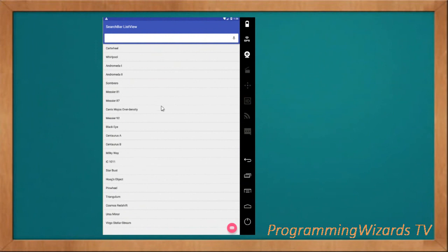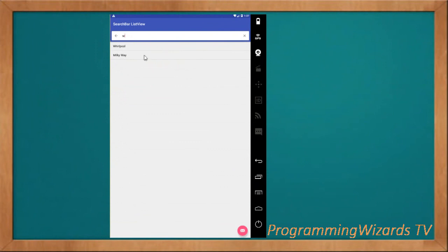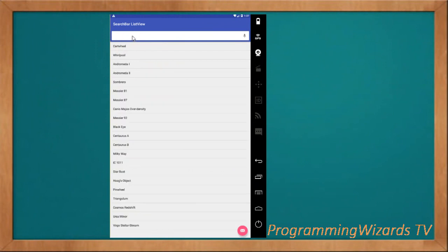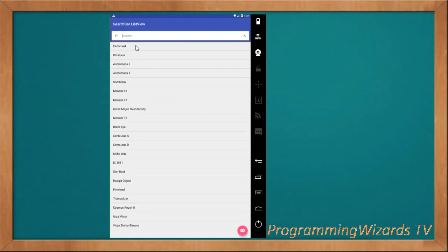We're going to work with a search bar and a list view. You can see these are list items with our data — a couple of galaxies. We have a search bar; by default it's not yet initialized, but if we click it, it enables automatically, hinting us to search. We start searching and click a search item, and we're able to retrieve the item searched. This is what we're going to see: how to perform a search filter against a list view.